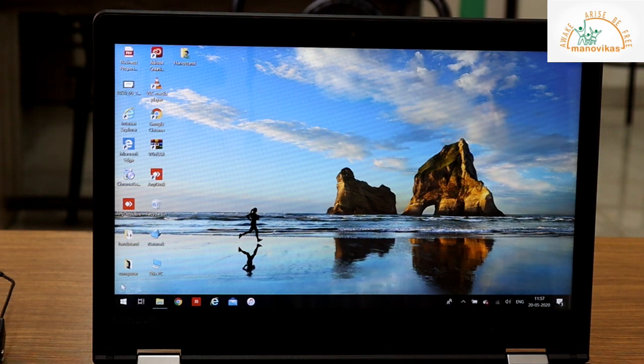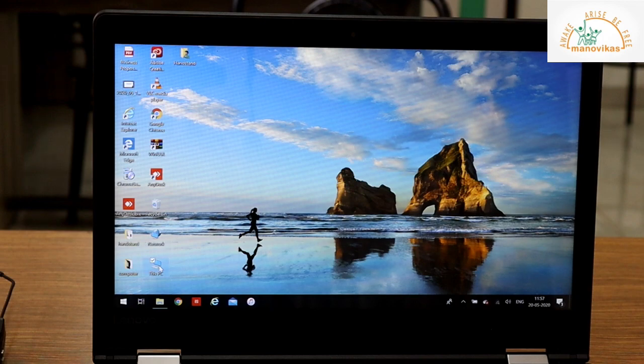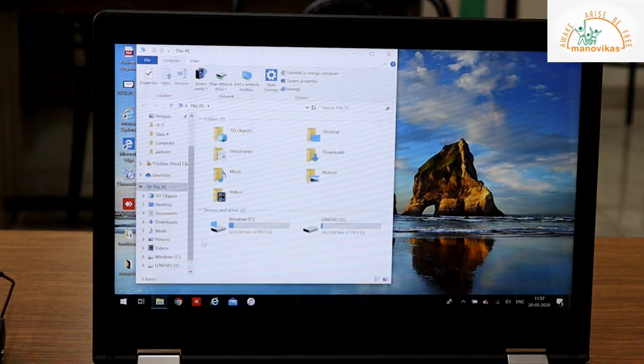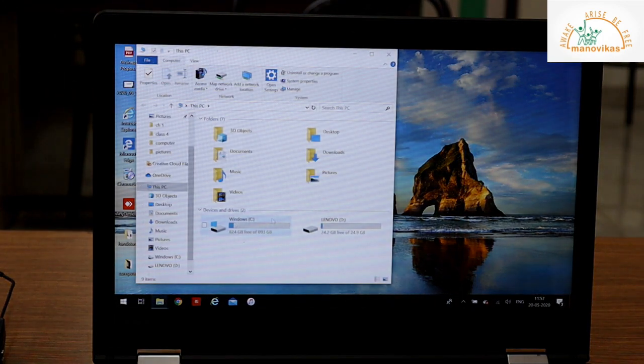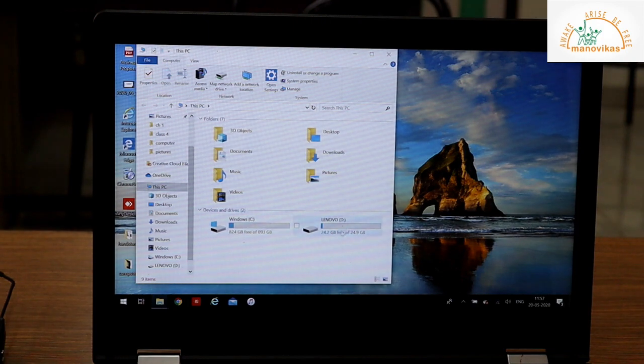When you double click on this icon with the help of a mouse, it shows the details of the drives present in the system. So these are the details, these are the drives that are present in the system.